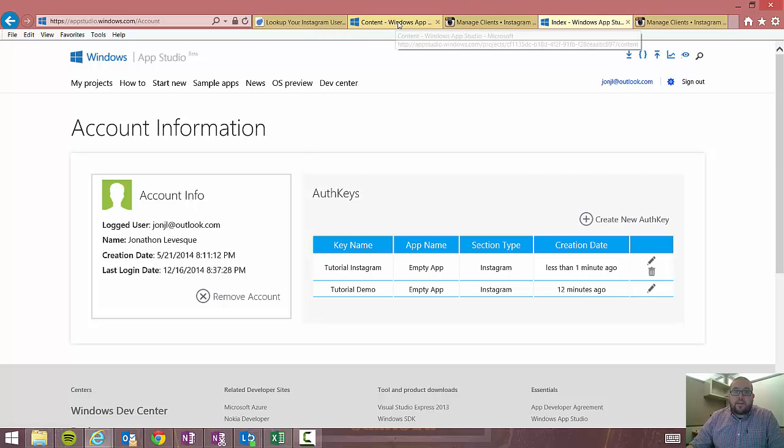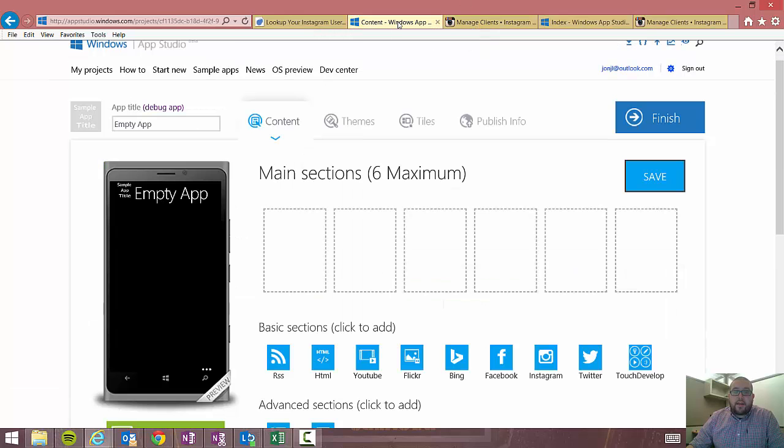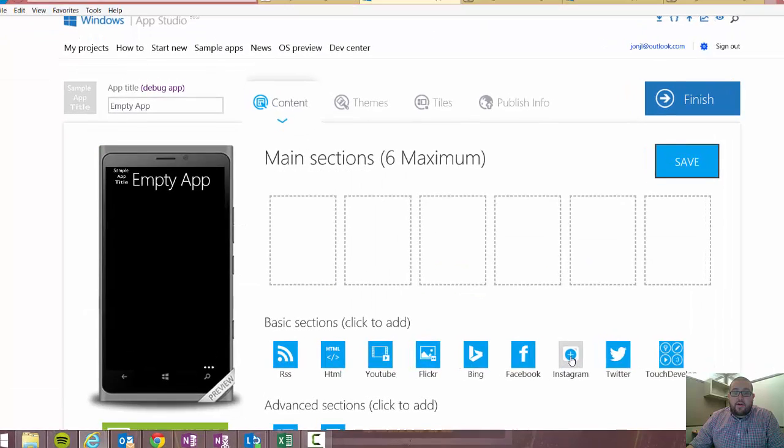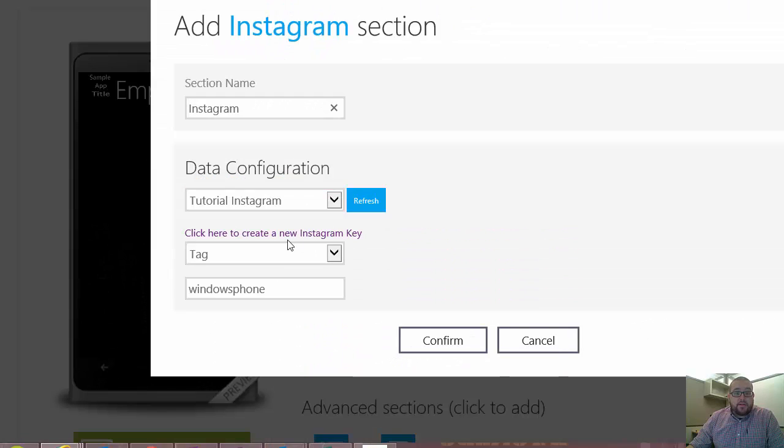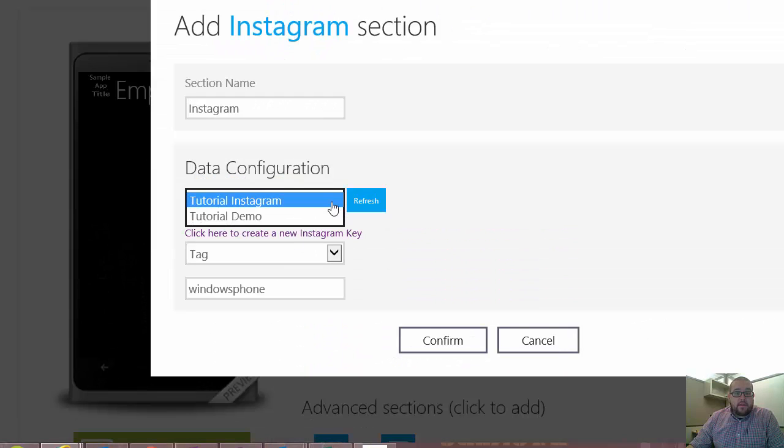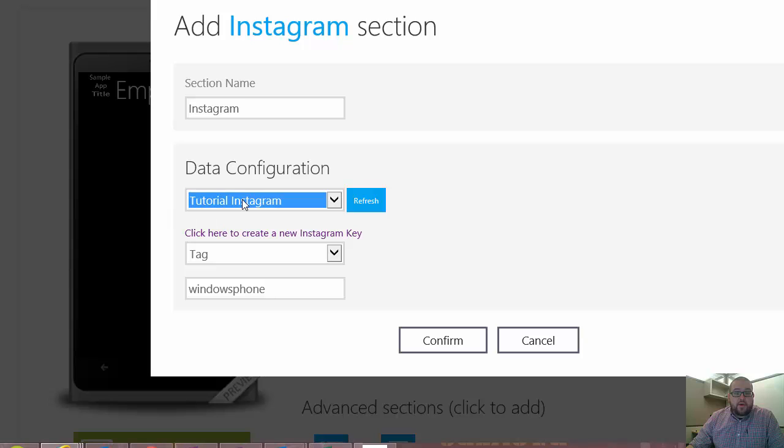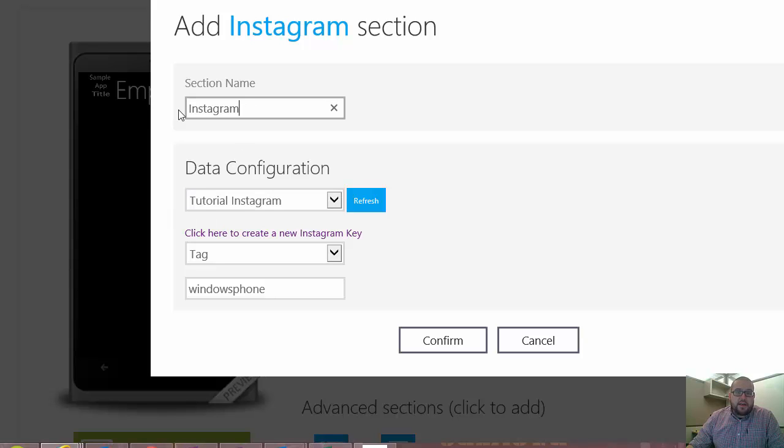So now what we're going to do is we're going to navigate back to AppStudio. We're going to add an Instagram section. And I'm going to choose what I just created, which was tutorial Instagram. And then I'll just leave my section name. I'll change it to pictures.